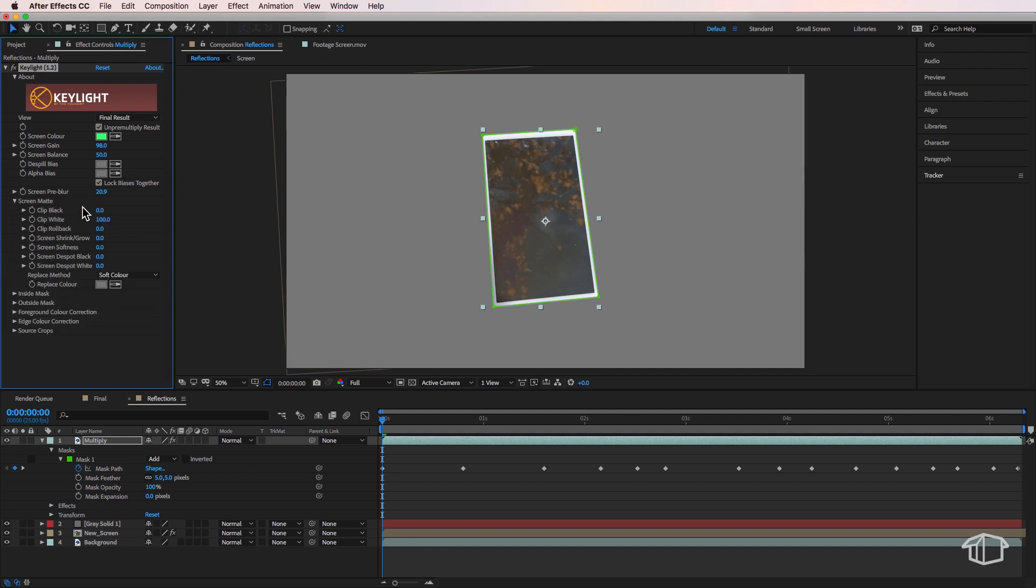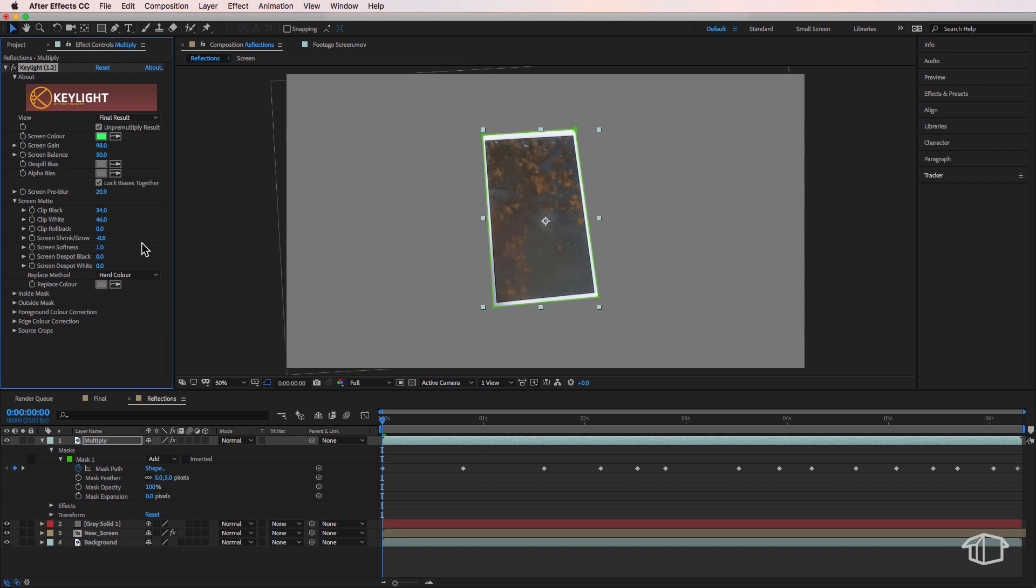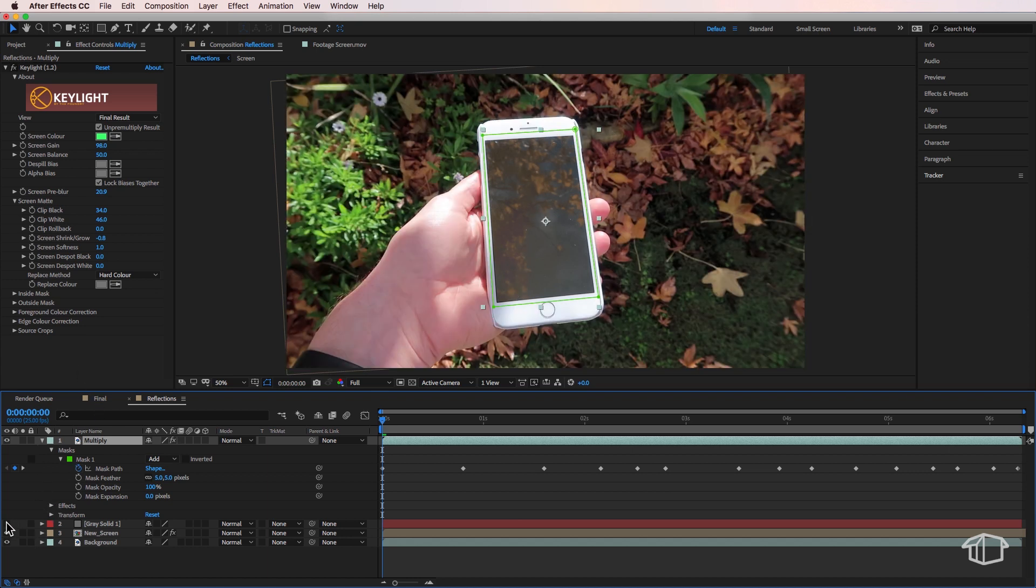Then I'm going to come down to my screen mat and I want to change the replace method to hard color and then I'm going to start messing around with my black and white clip. So I want to drag this up and then bring my white down somewhere around there. And what I'm trying to do is just trying to find these reflections as much as possible. Now if you're starting to take away a bit of this white on your screen of your phone, you can just adjust this screen shrink and grow very slightly. And also the screen softness I'm just going to bring up very slightly as well. So that actually looks pretty good there. We've managed to retain these reflections as best we can. So then what I'm going to do is come down here and turn off my grey layer.